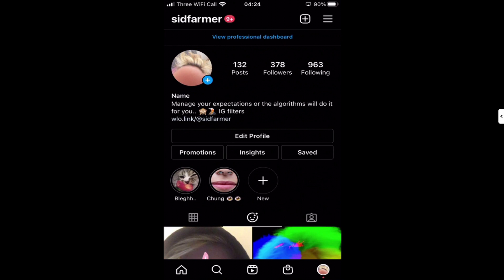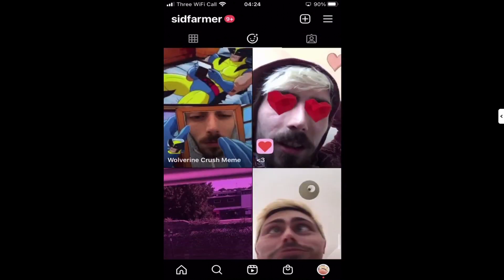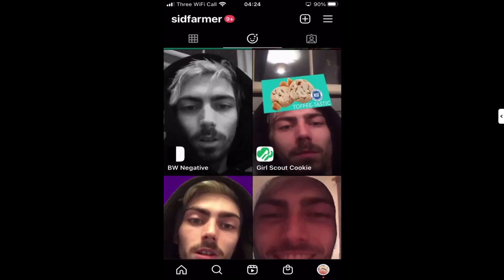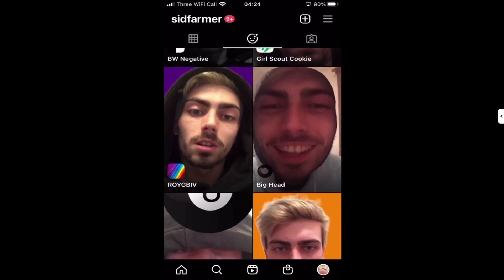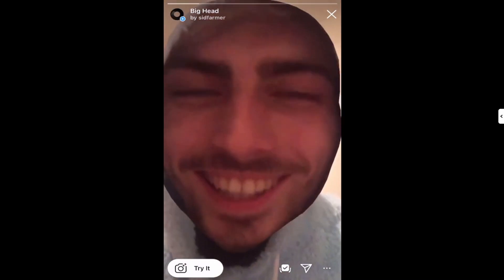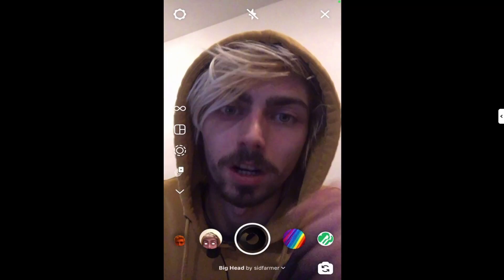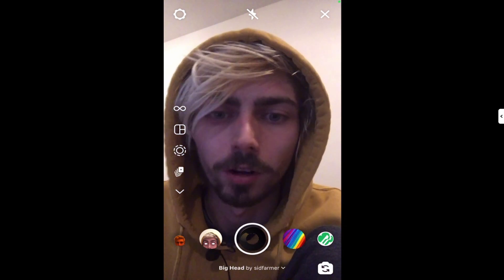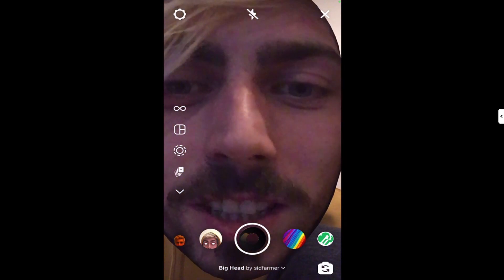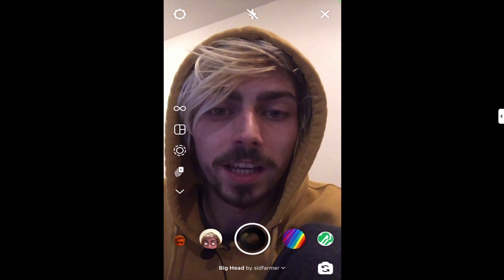Here we are on my page, I'm on the filters tab and I'm just going to scroll down until I find one that I know is quite popular — people use it at least once a day. This big head one here will do. We open up the preview then I'm going to tap 'try it', which brings up my face.